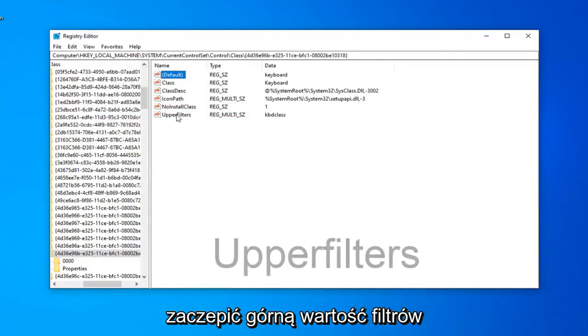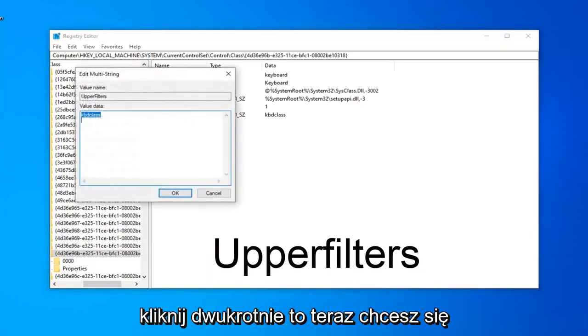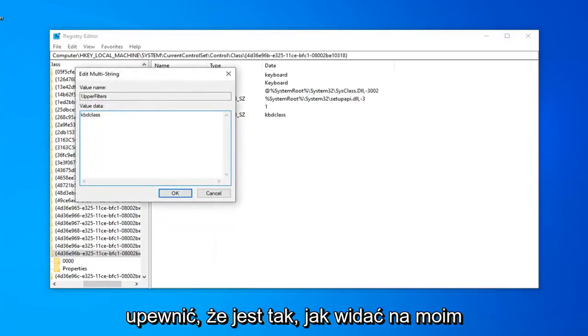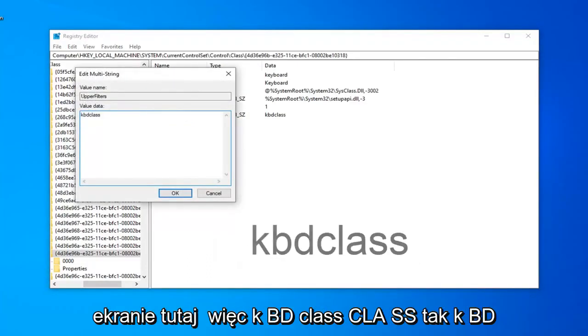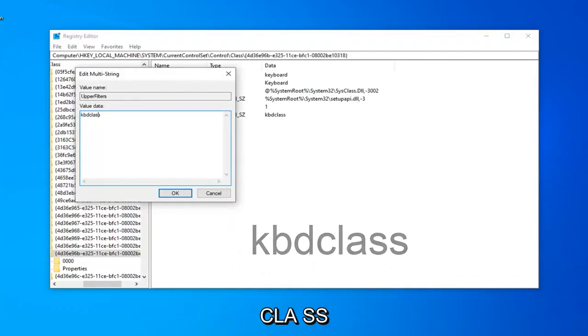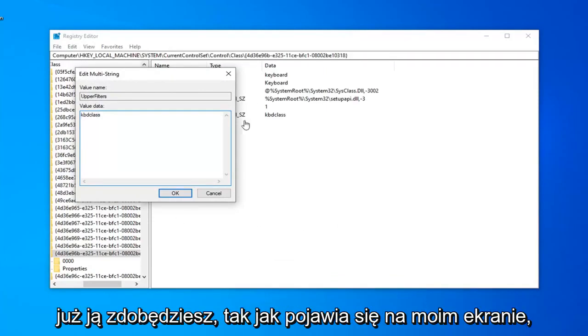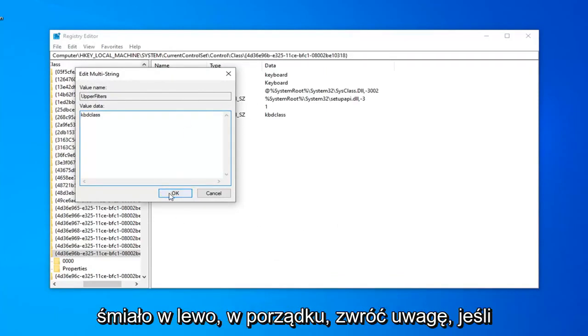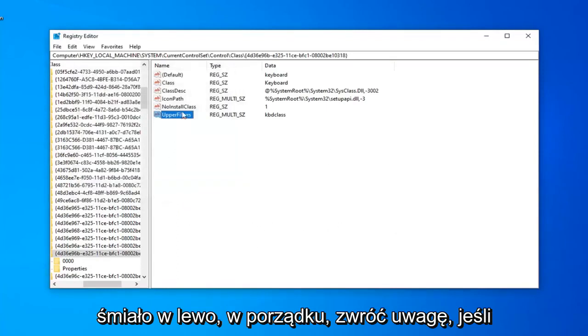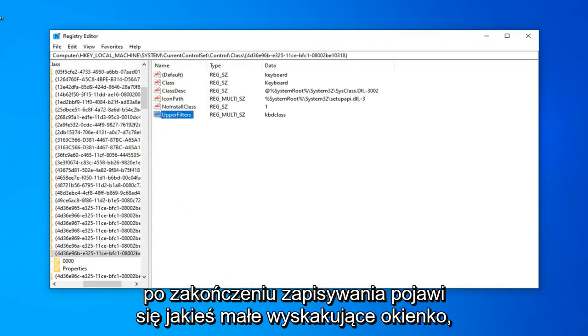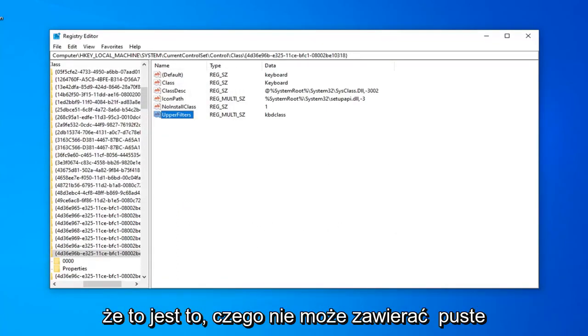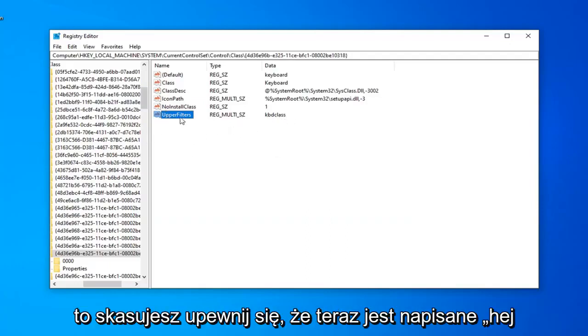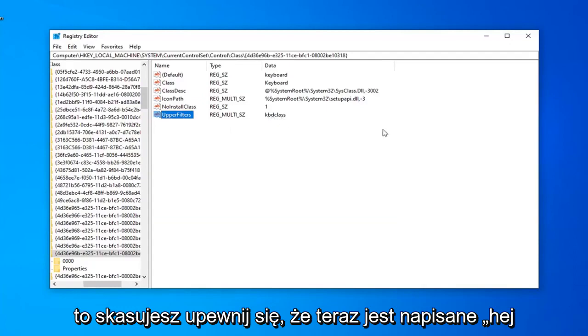Now double-click on the upper filters value. You want to make sure it is as it appears on my screen. K-B-D-Class, C-L-A-S-S. So K-B-D-C-L-A-S-S right in this Value Data field. Once you have it as it appears on my screen, left-click on OK. If you get any pop-up that says it cannot contain empty strings, left-click on OK. Don't worry about that. Just make sure anything that was in there before, delete it, and just make sure it now says kbdclass.